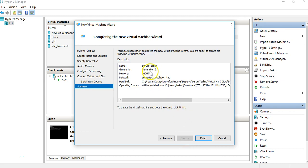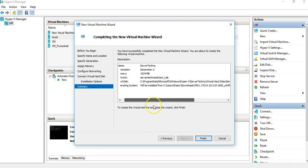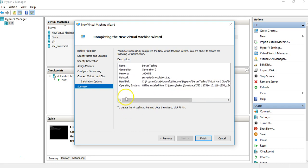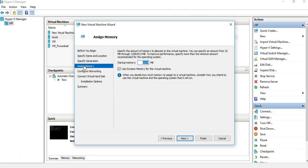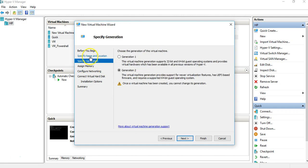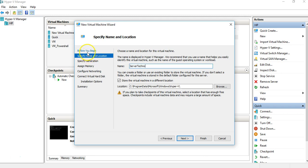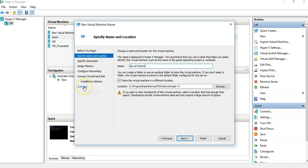As soon as you click Next, it shows you a summary of everything you've chosen or selected. If you want to make any changes, click on the relevant option. Once everything looks fine, come back to the summary and click Finish.